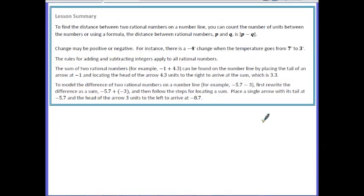In this lesson, you have learned to find the distance between two rational numbers on a number line. You can count the number of units between the numbers, or use the formula: the distance between two rational numbers P and Q is the absolute value of P minus Q. Change can be positive or negative — for instance, there is a negative 4 degree change when the temperature goes from 7 degrees to 3 degrees. The rules for adding and subtracting integers apply to all rational numbers. The sum of two rational numbers can be found on the number line by placing the tail of an arrow at a starting point and locating the head of the arrow the appropriate number of units in the correct direction. To model the difference, first rewrite it as a sum by adding the opposite, then follow the steps for locating a sum.